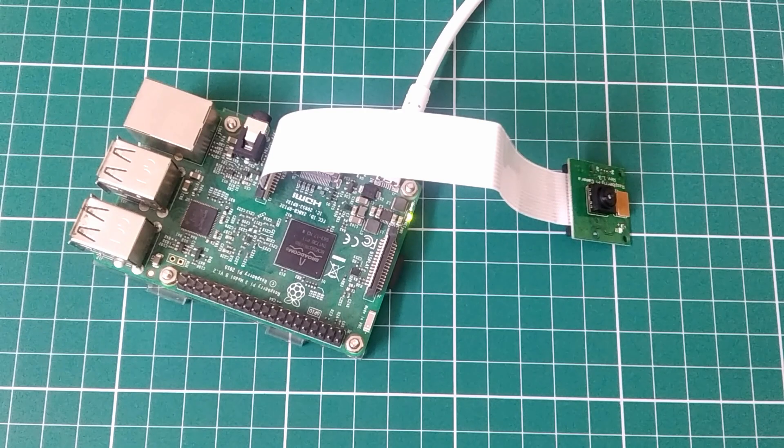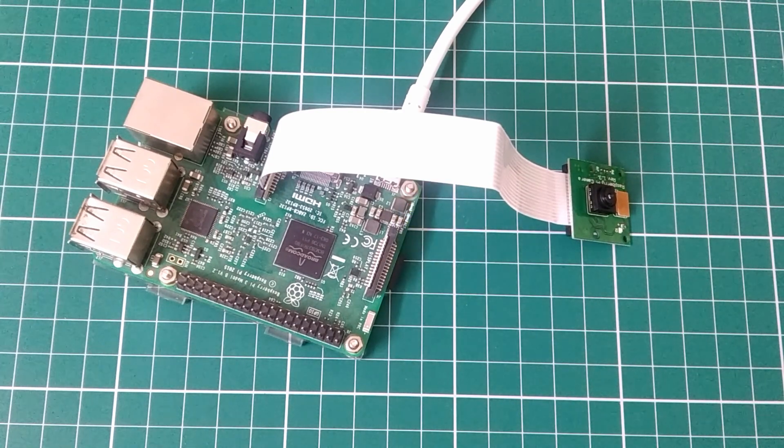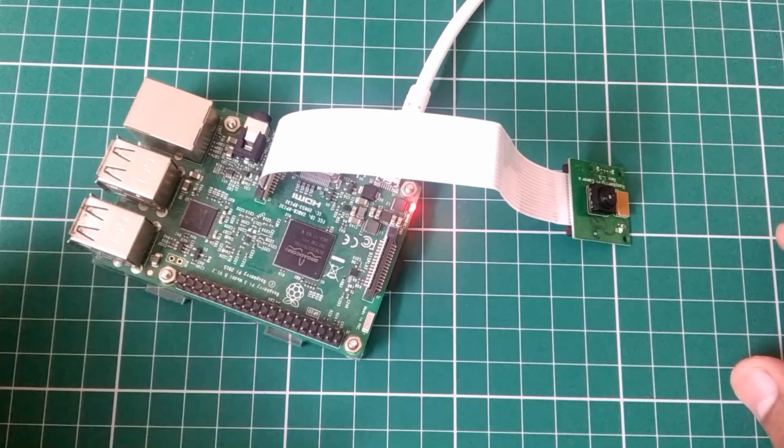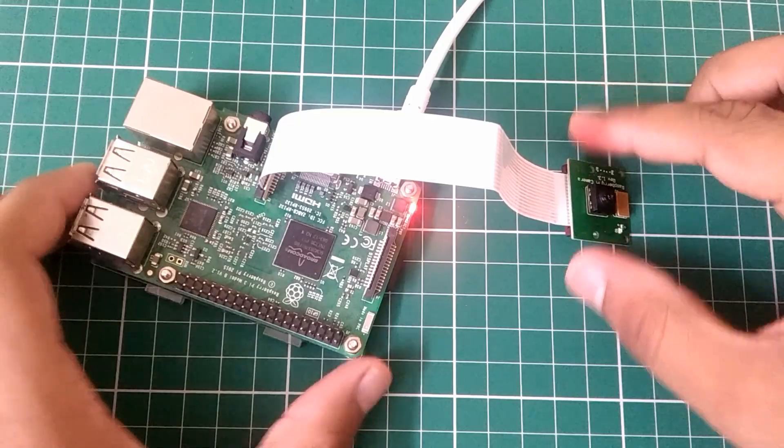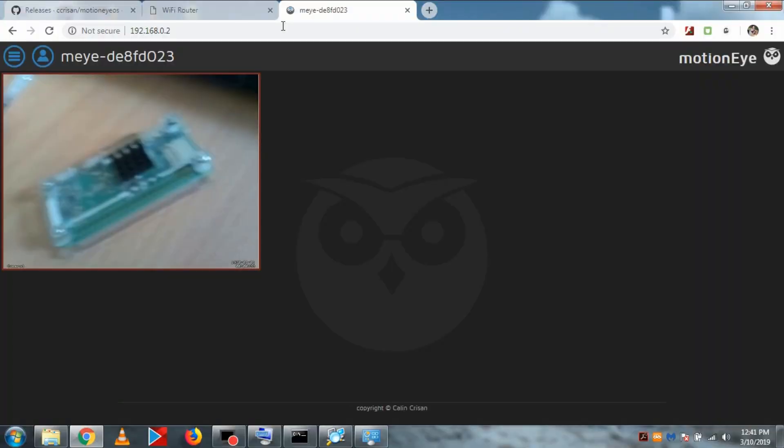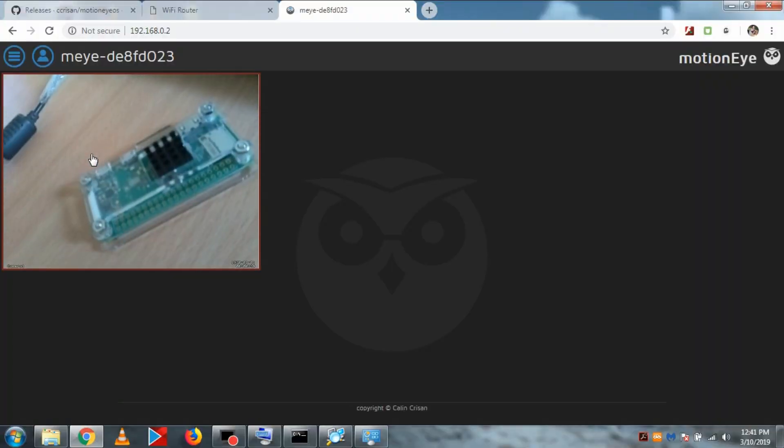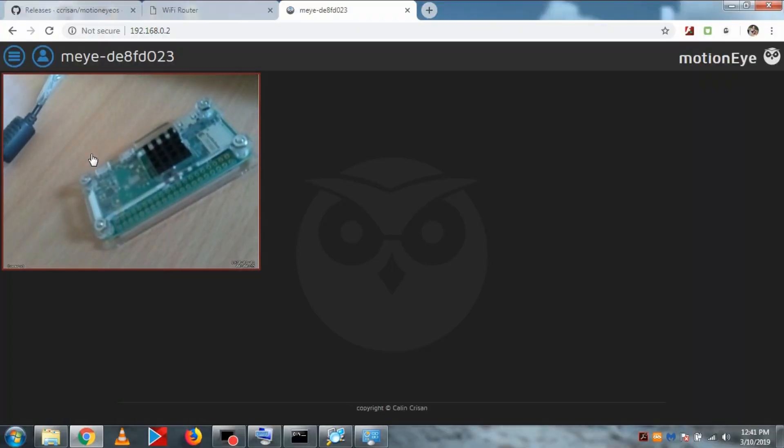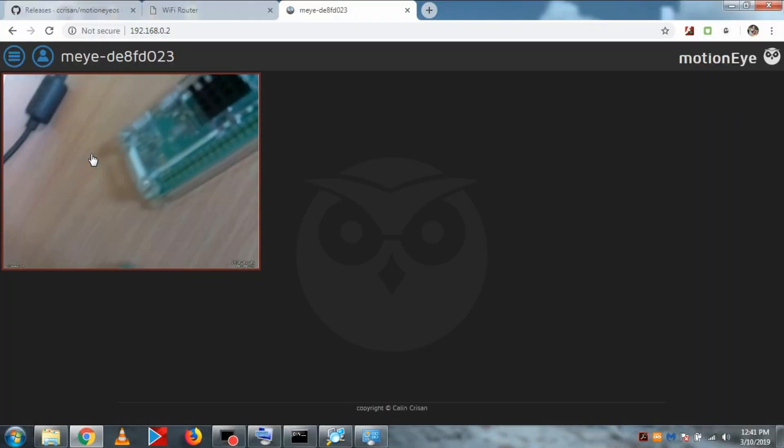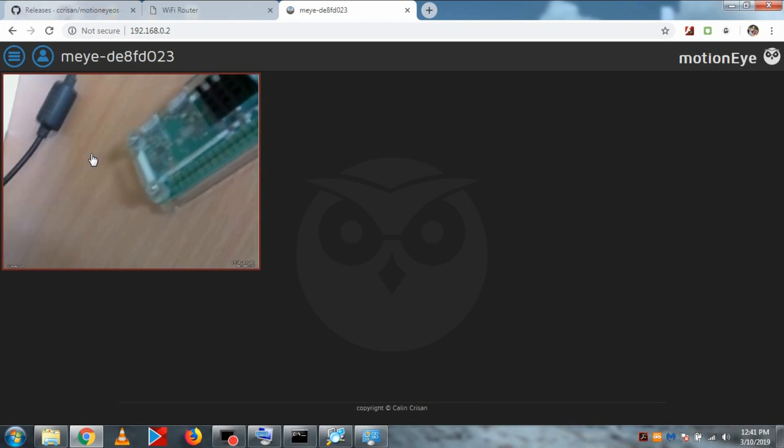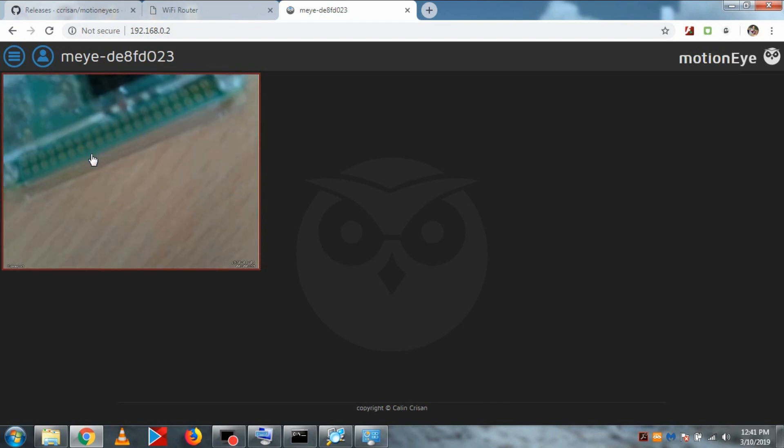And now we will not need the LAN cable, so you can remove that. And now you can see our wireless camera is running inside Pi and streaming over the WiFi.